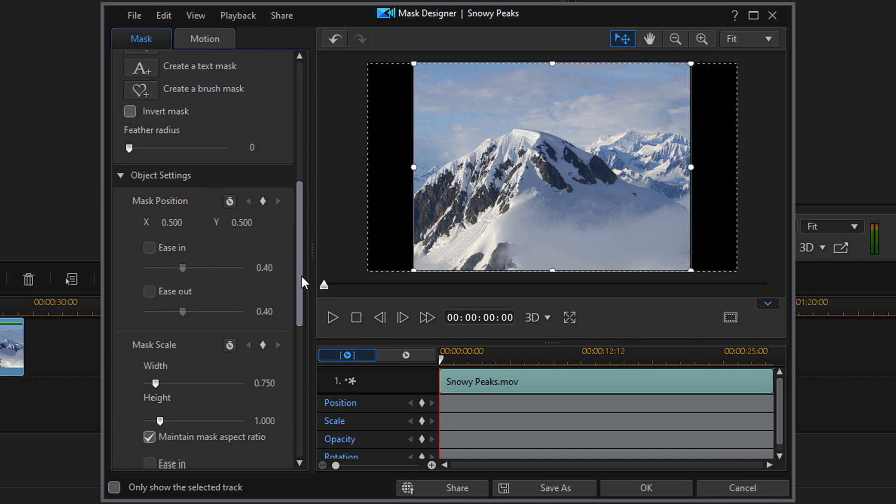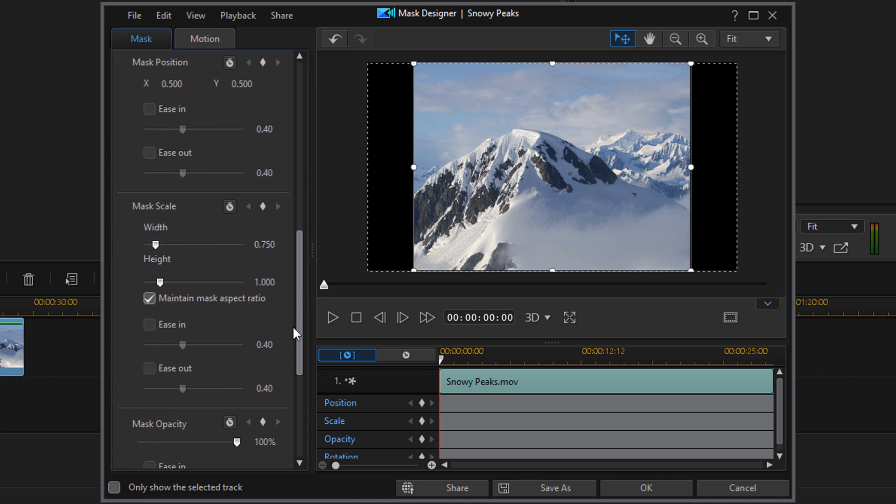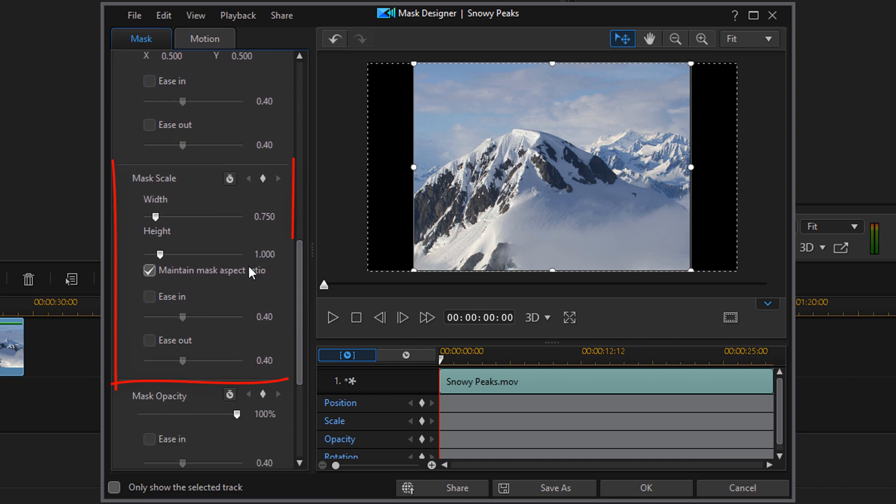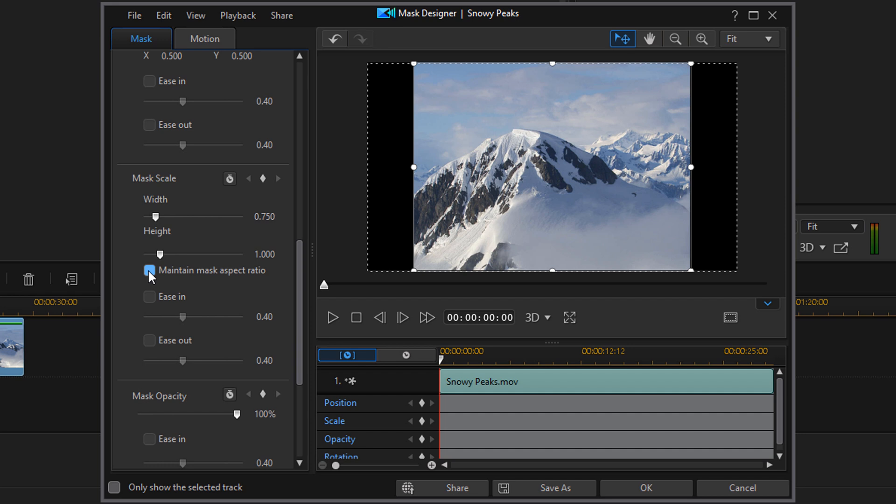If you want to scroll down to the Scale section, the first thing that you want to do is uncheck Maintain Mask Aspect Ratio. You want to uncheck that.